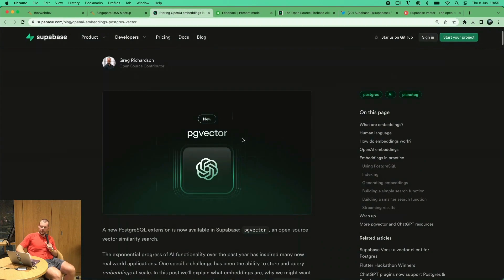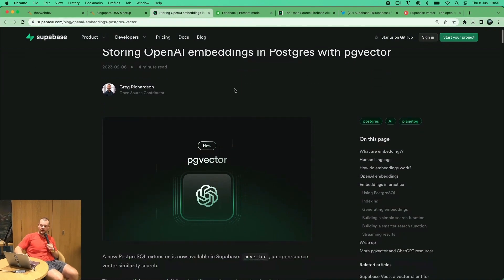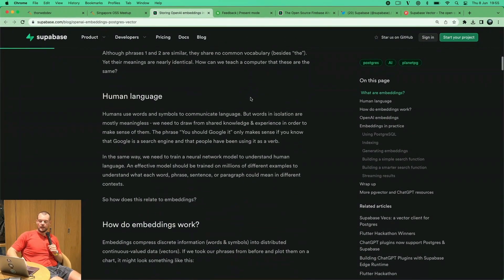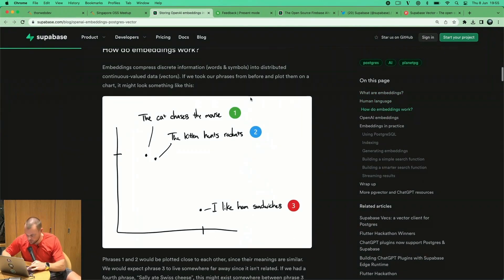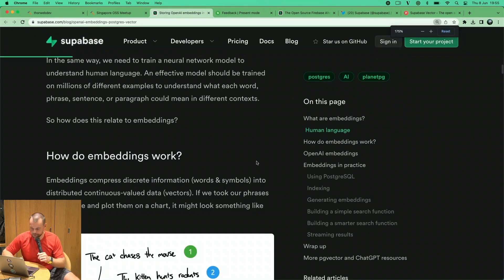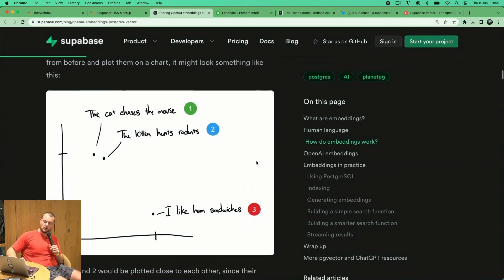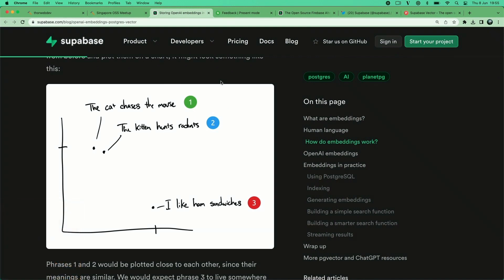This blog post explains working with embeddings and vectors in Postgres. It's about translating human language and the context of human language into numbers, kind of a vector.